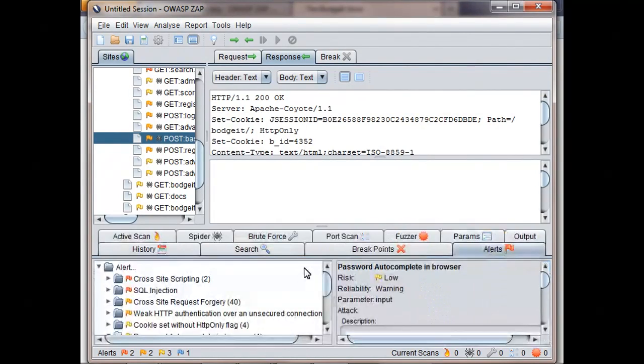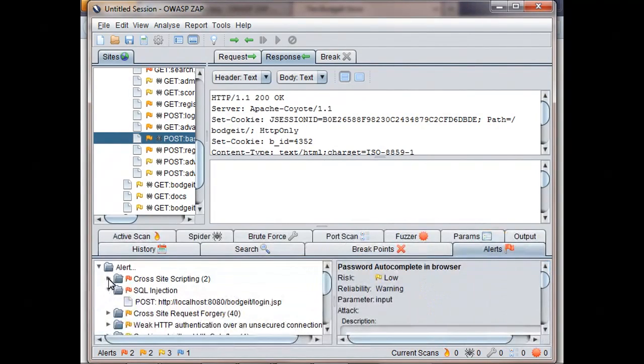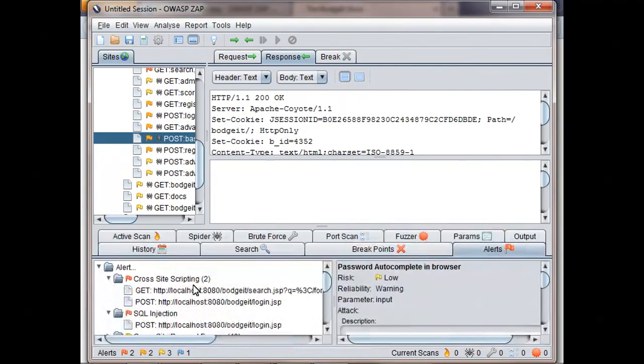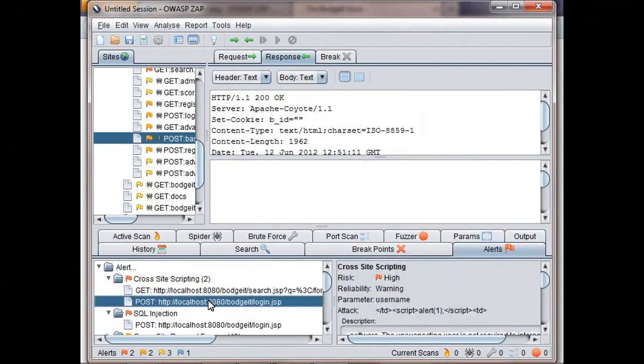And as you can now see, ZAP has found some more high-risk vulnerabilities, including SQL injection and cross-site scripting.